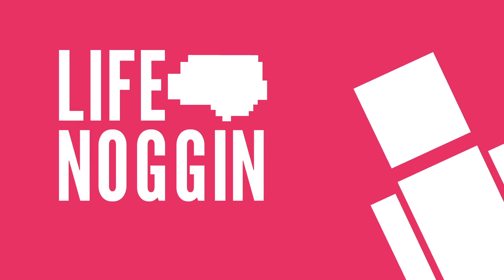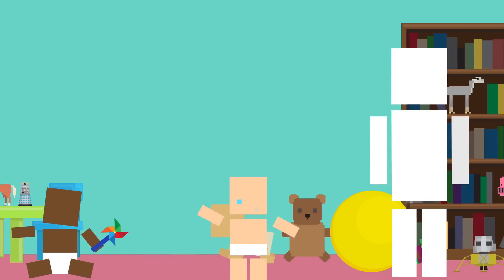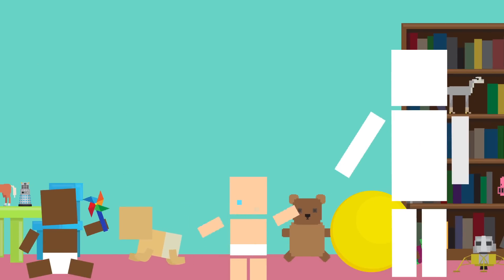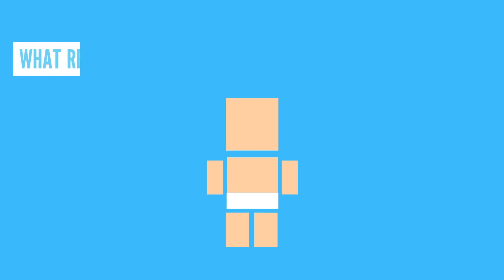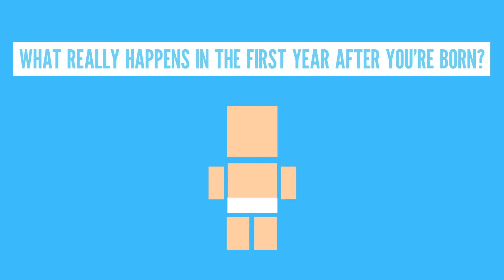Hey there, welcome to Life Noggin. Quite a lot happens in the first years of your life. Unlike my human friends, I was created from a few special pixels. But things are a bit different for you. So what really happens in the first year after you're born?